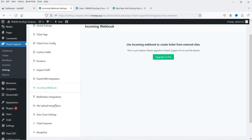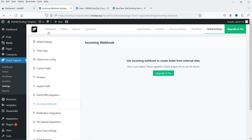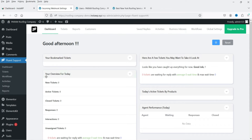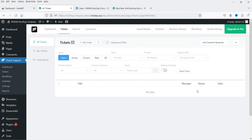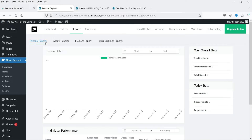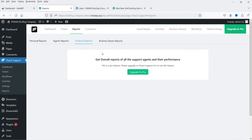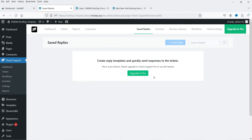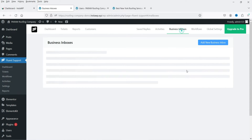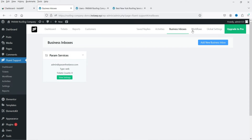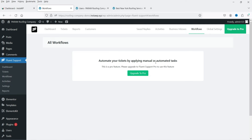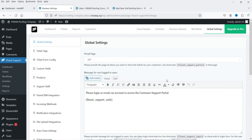Most incoming webhook options are for the pro version. Back on the dashboard you can see how many tickets are created, new tickets, active tickets, and closed tickets. Under Tickets, any ticket will show here. Reports show personal and agent reports — the product reports and business box reports are for the pro version. You can also view customers, save reply templates, and see activities and business inboxes.